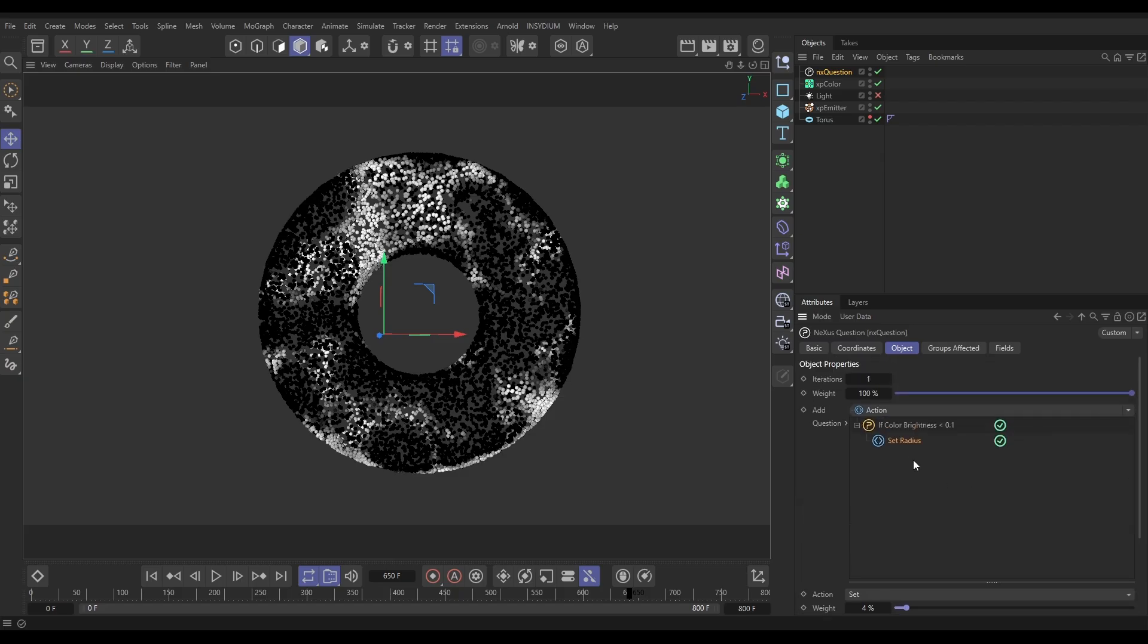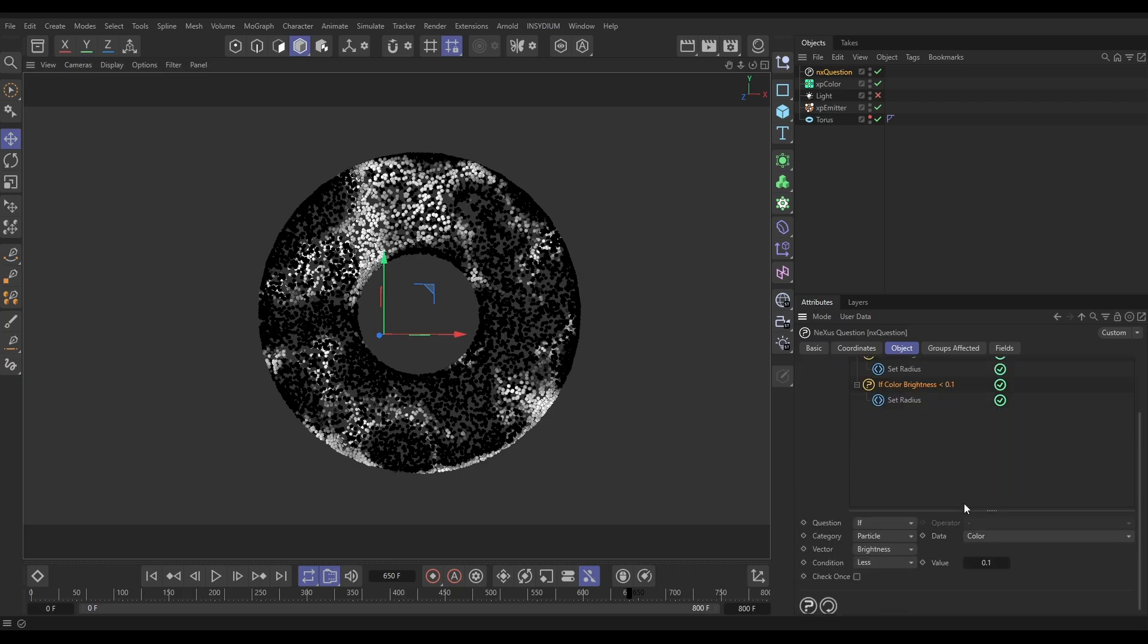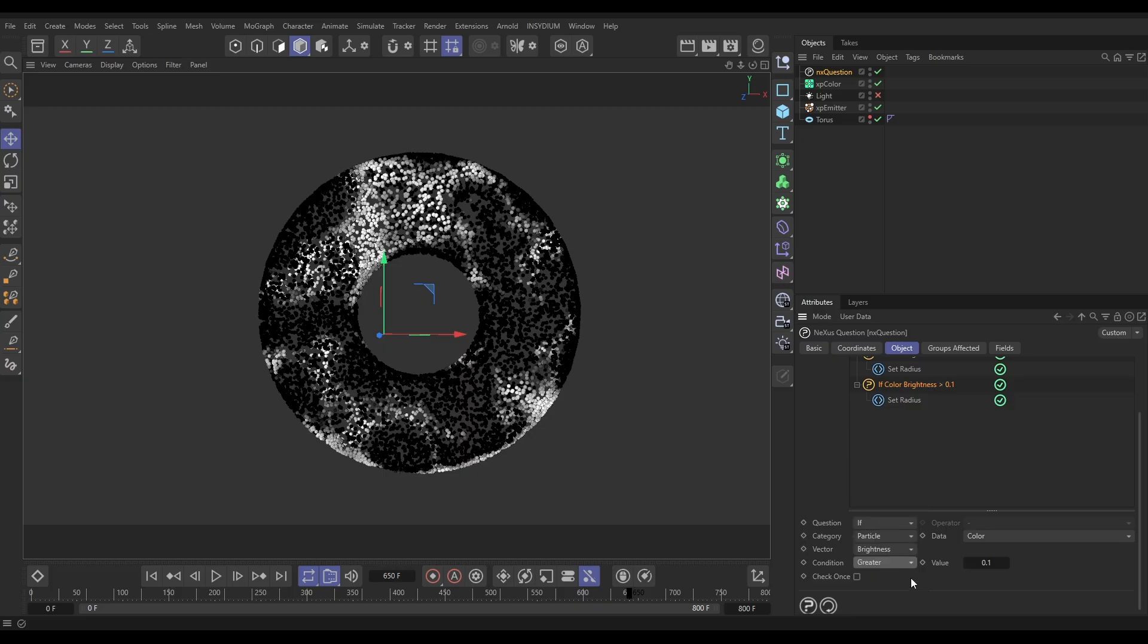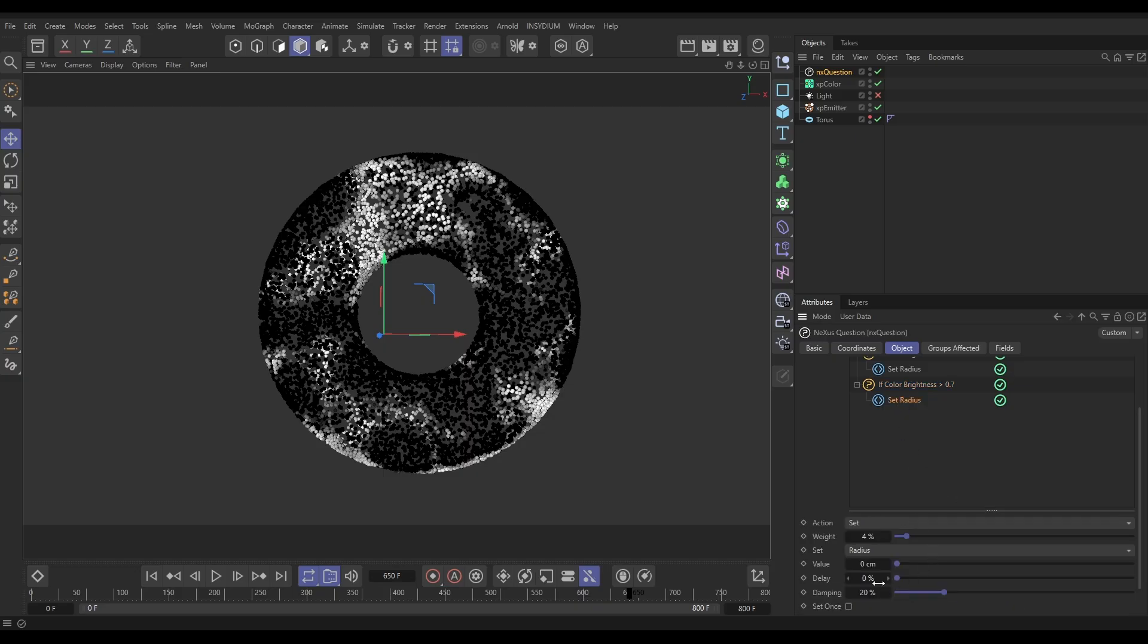And then what we want to do is do a similar question, but now this is to get them to grow. Let's hold control, duplicate that. In this one, we're going to say if the color brightness is greater than, say, 0.7—this is the light one. When they're light, we want to set the radius to whatever the amount is that we want. Let's put it on maybe 26 for now.